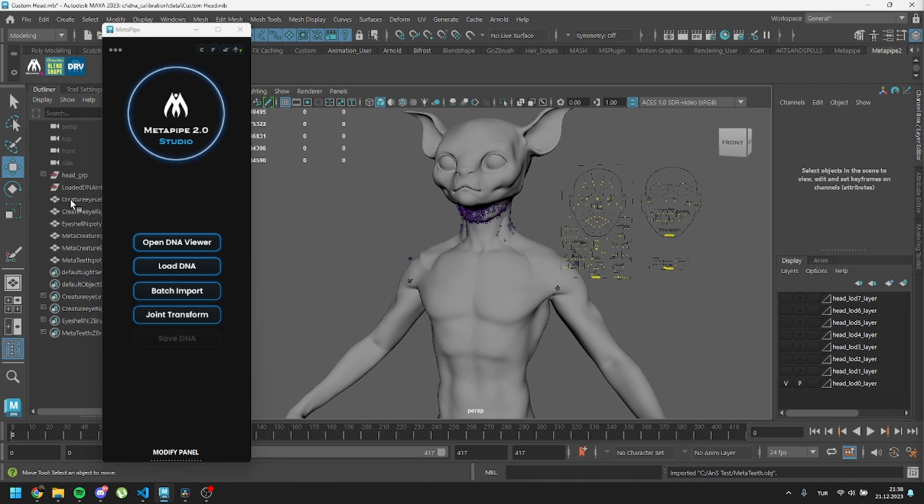Otherwise, MetaPipe will create other meshes on average shape. You also have the option to edit these meshes if you'd like later.